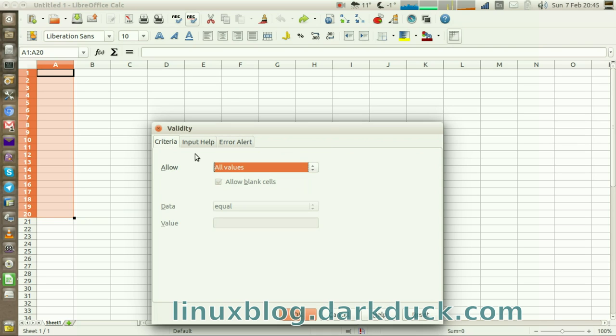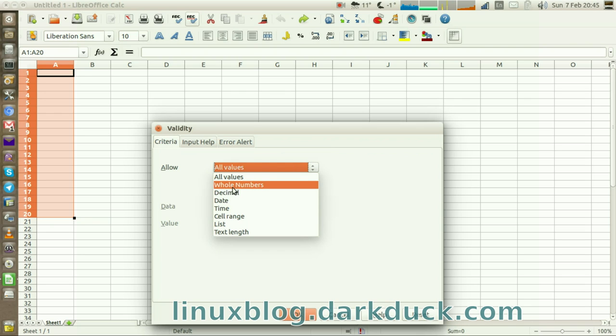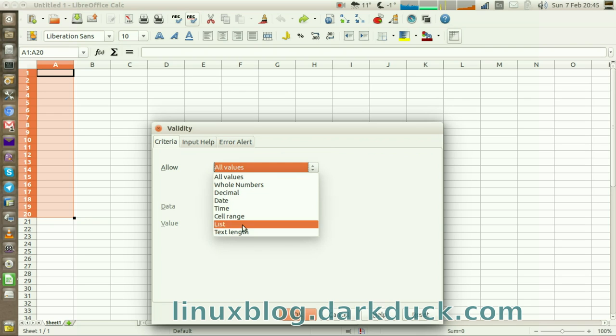On the Criteria tab, you can see that all values are currently allowed. You can restrict it to only whole numbers, decimals, date, time, or even text of certain length.